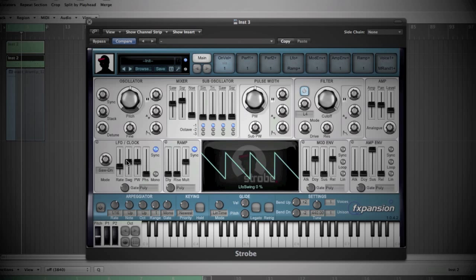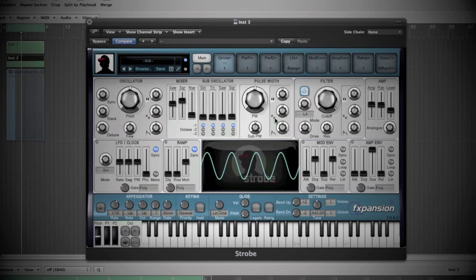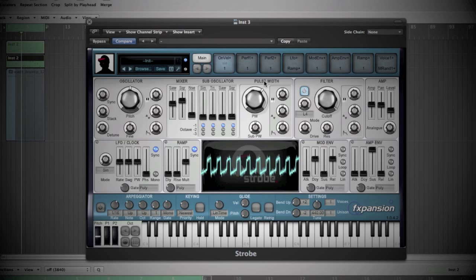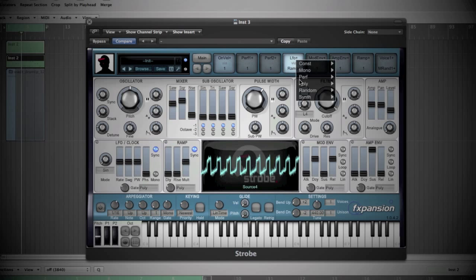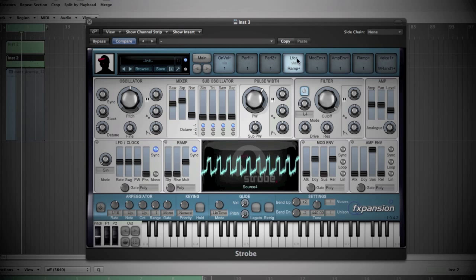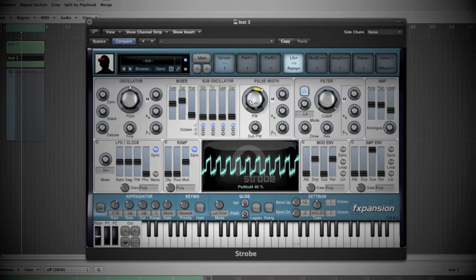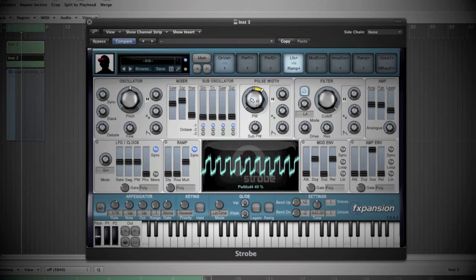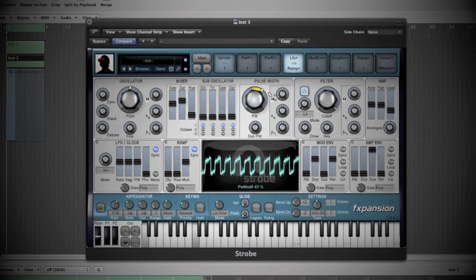Now I will just try to add some LFO to the pulse here. We change the shape from the square wave. So I'll say this one and I will just add a bit of modulation. Yes, around like this.